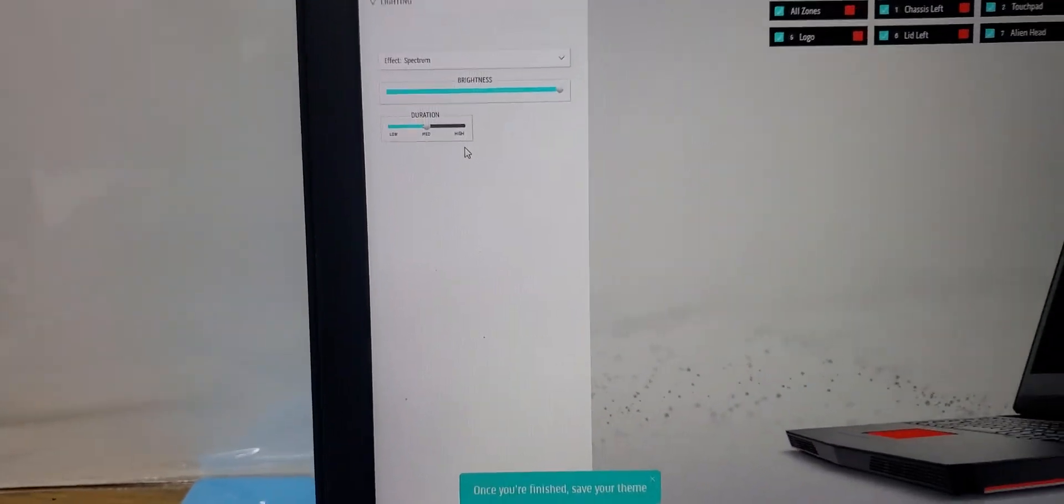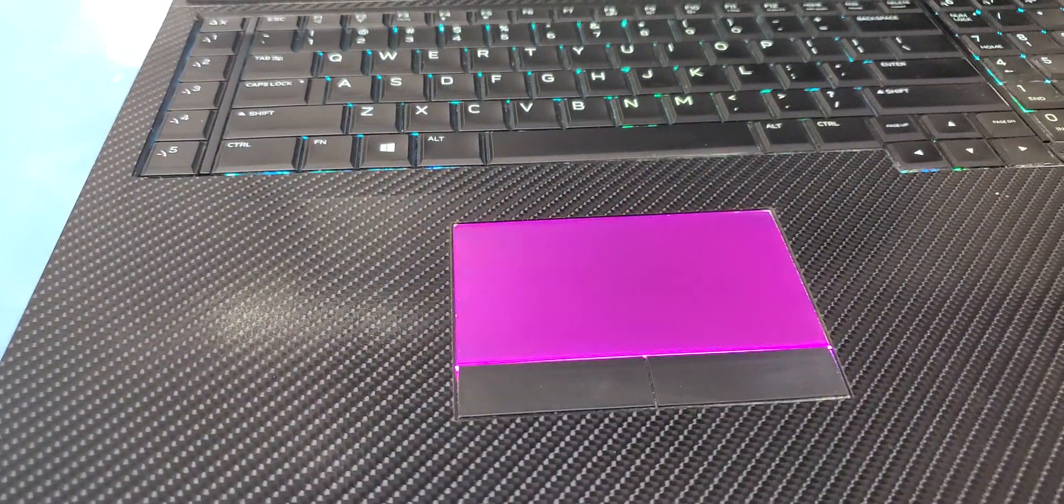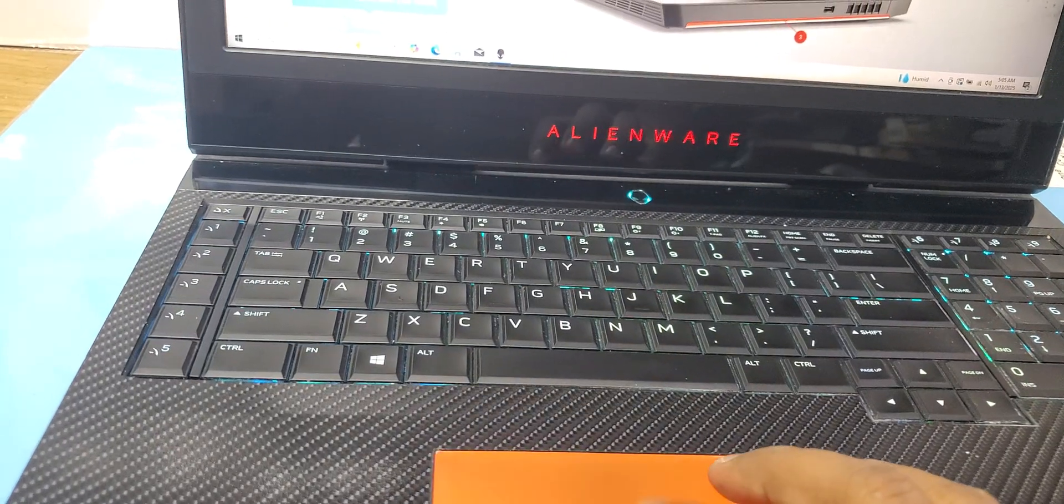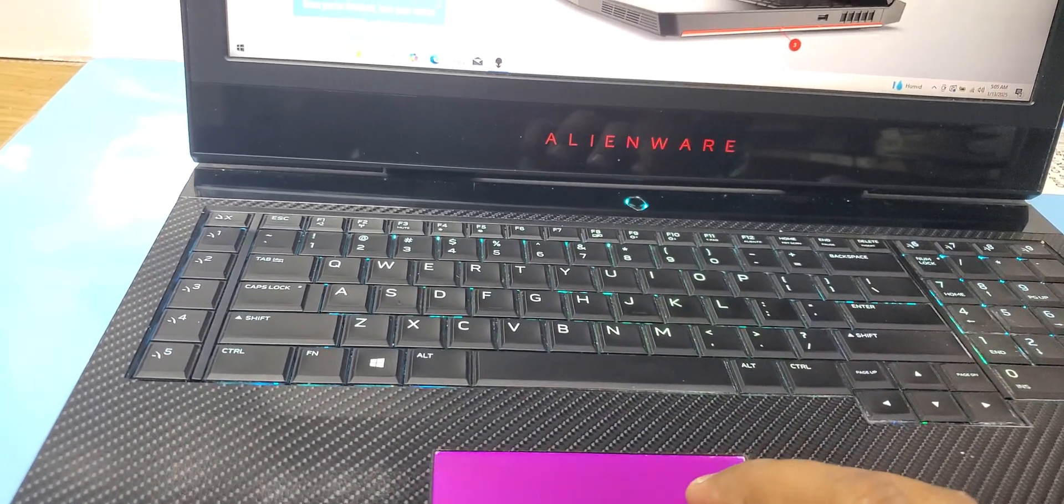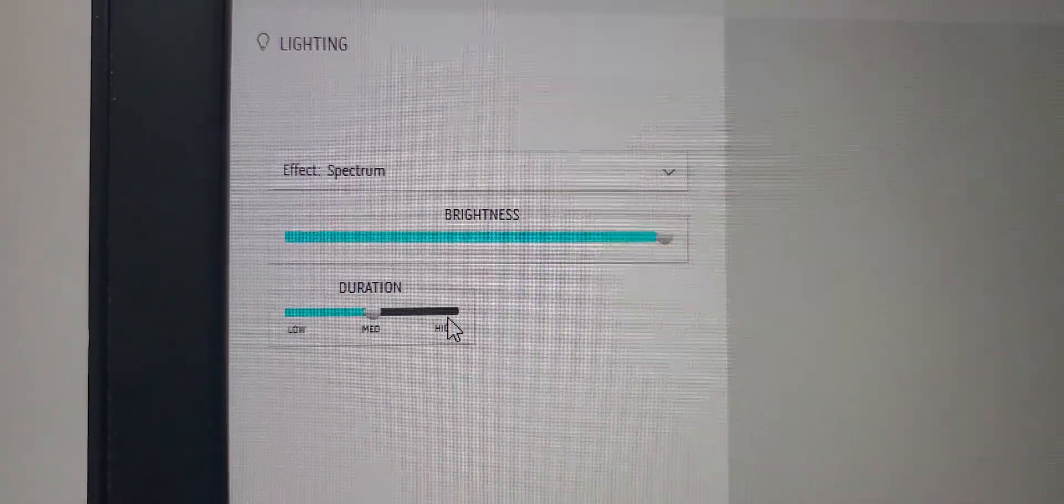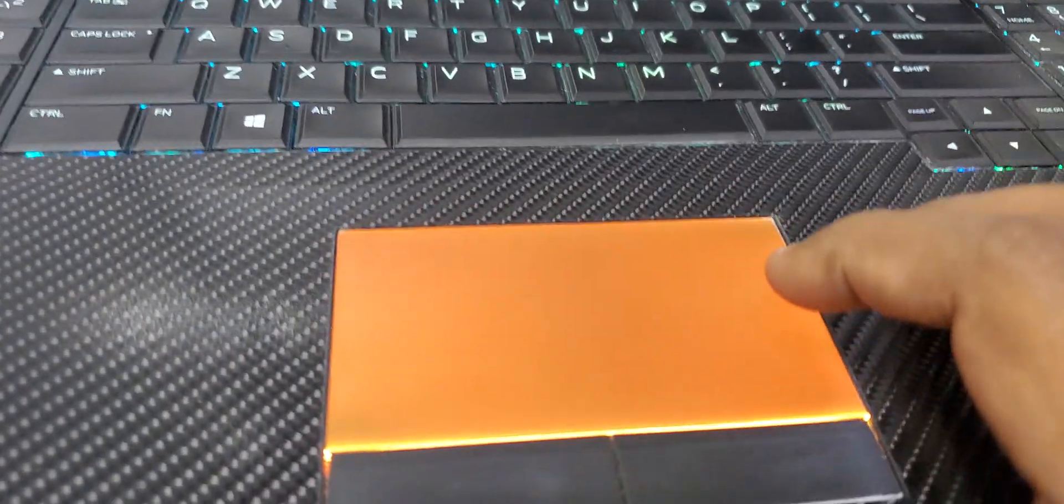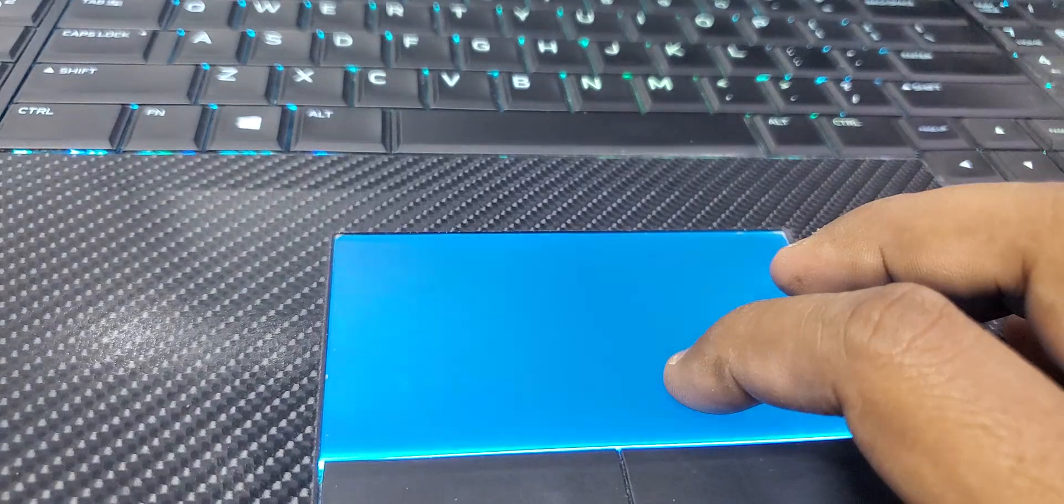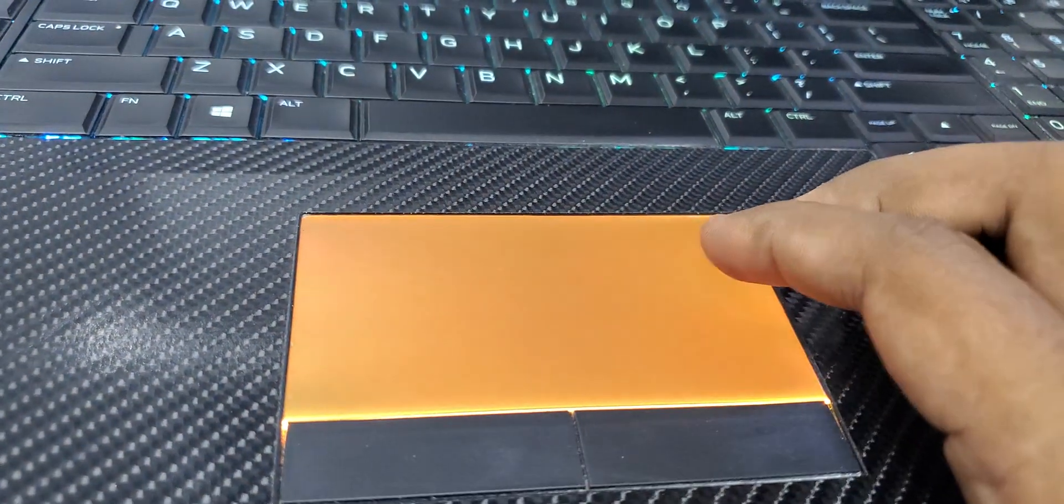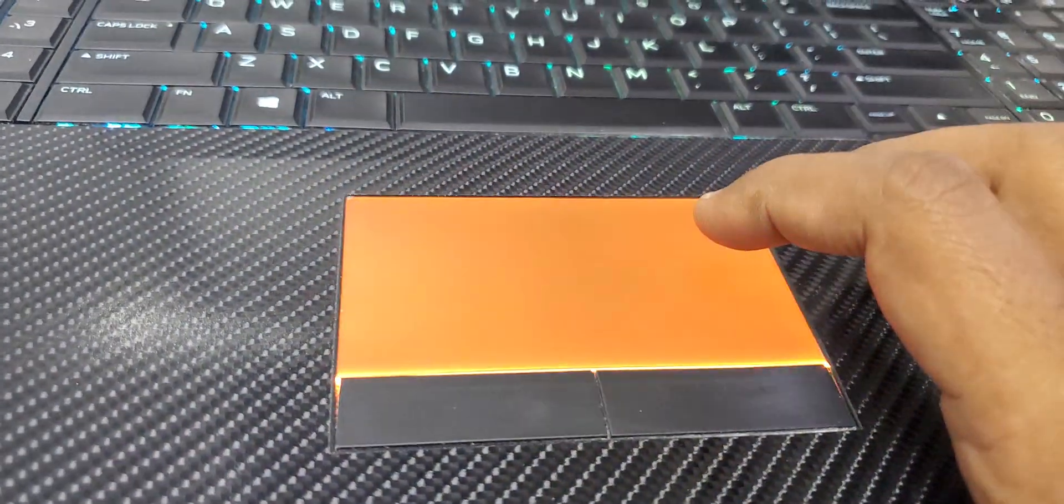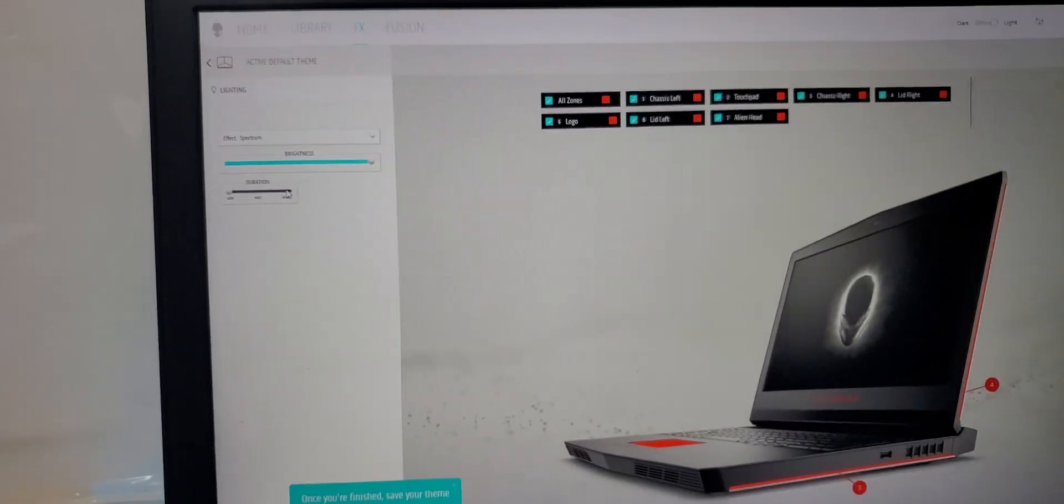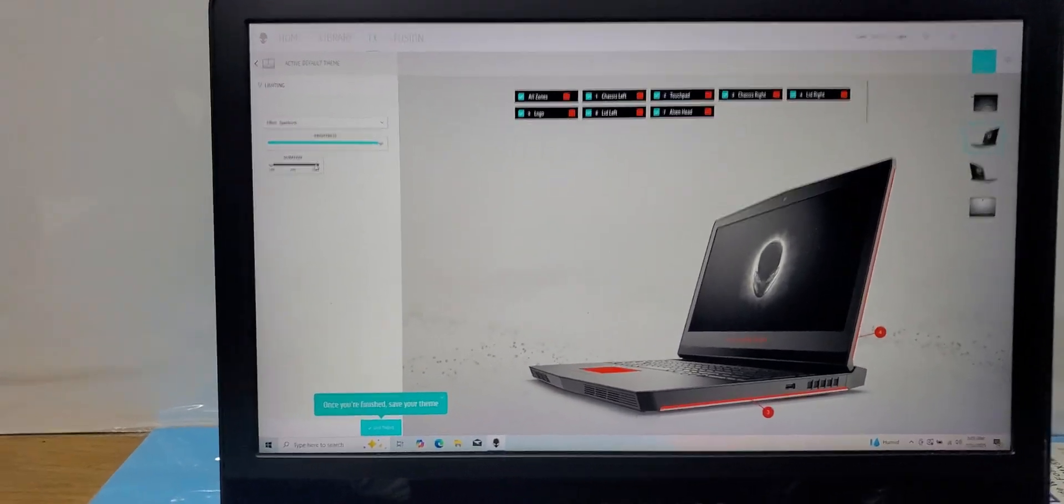Spectrum is just like rainbow - it will change all the colors. And then we have duration. You want quick change of the lights, or you want slowly changing? Now it is quick changing. If you make the duration high, then it will take time to change the colors.